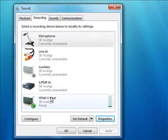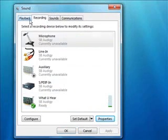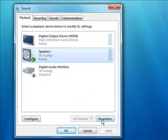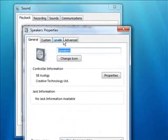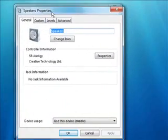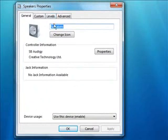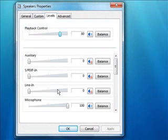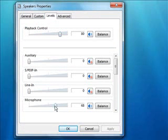Right, what your ears are setting, it's going up and down, back to playback, back to speakers, back to properties, bring up the Levels tab. There's a microphone level there, that's microphone down, that's microphone up.